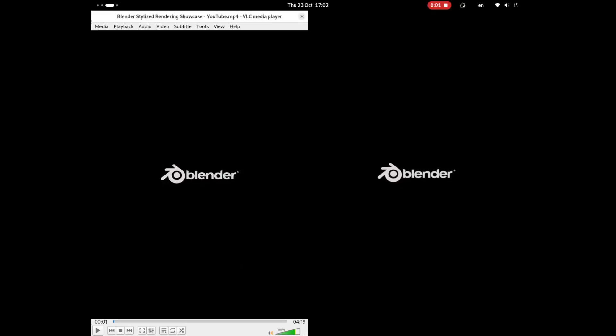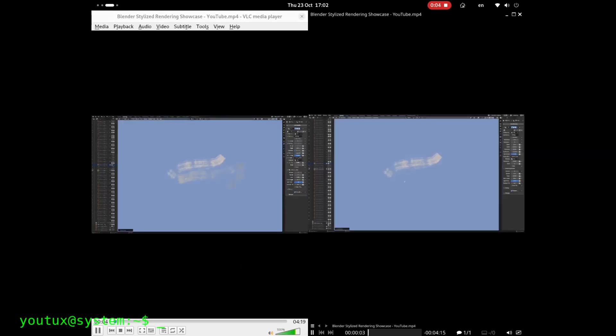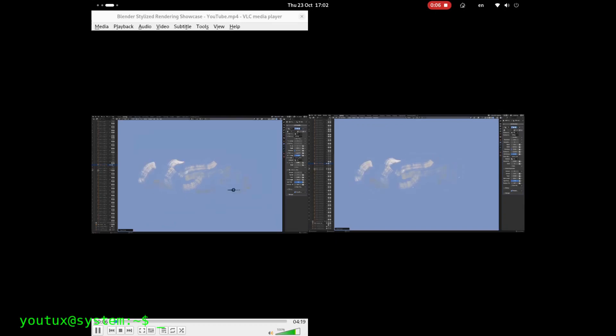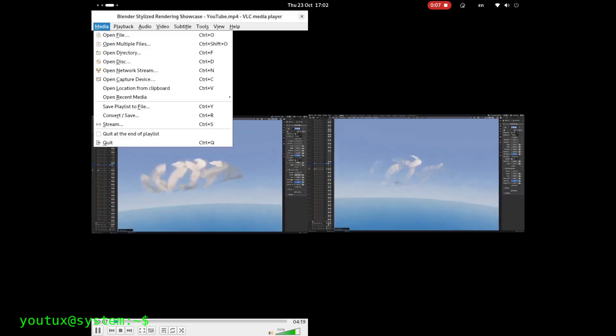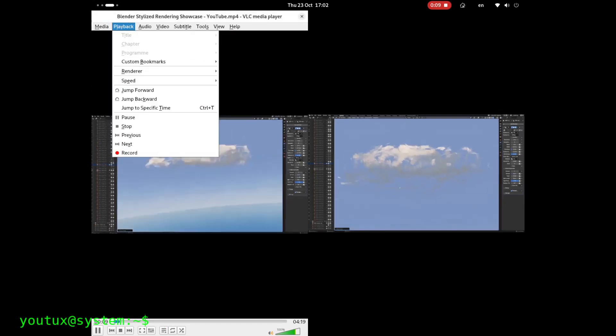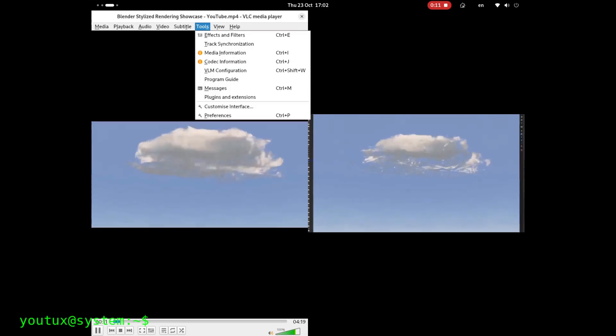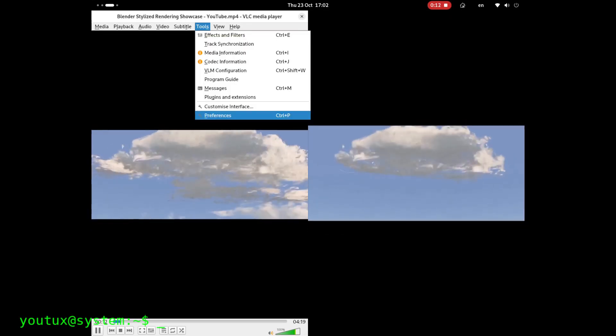Welcome everyone. Today I'm talking about an epic clash in the open source world, VLC versus MPV. In the field of media players, open source solutions have always been vastly superior to any proprietary alternative.